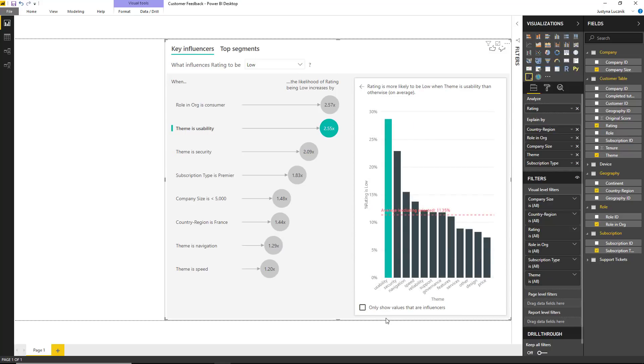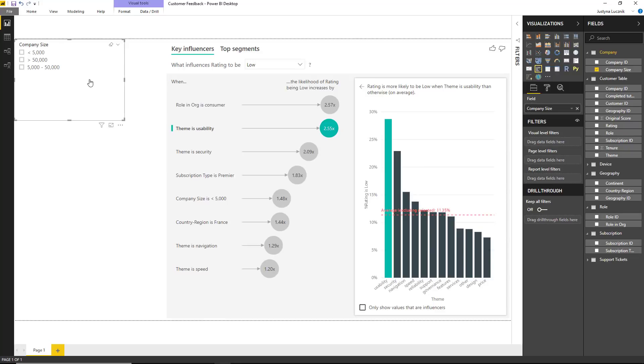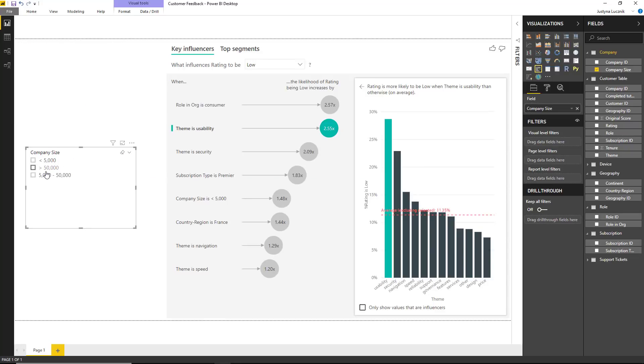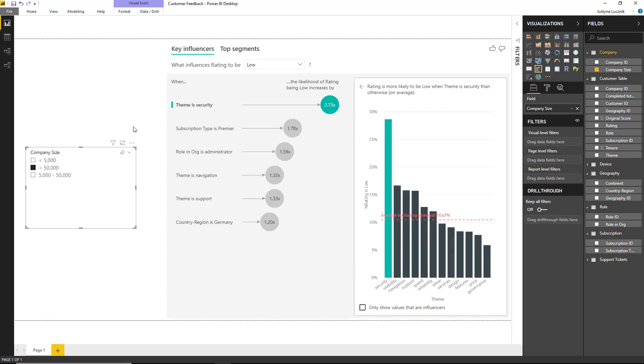I might be interested in seeing whether the key drivers for large enterprises differ from the overall population. What I can do is drag company size onto the canvas and change this into a slicer. Because the visual is dynamic, I can just select customers who work at companies with over 50,000 employees, and the visual reruns its analysis.